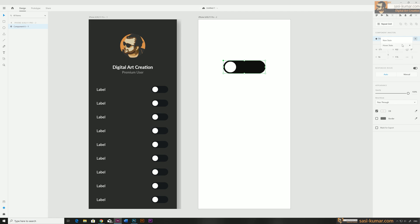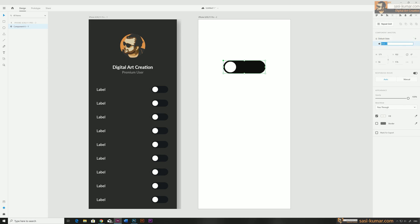We'll see the hover stage in a later part. For this one I'm going to create a new stage and name it 'on' — 'on' is where our toggle button will be active. By default our component will be off.